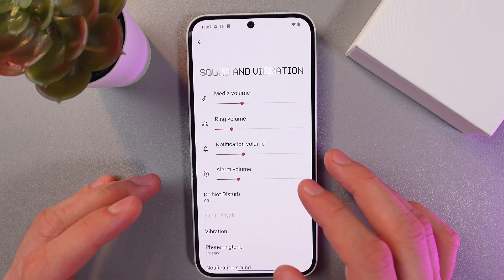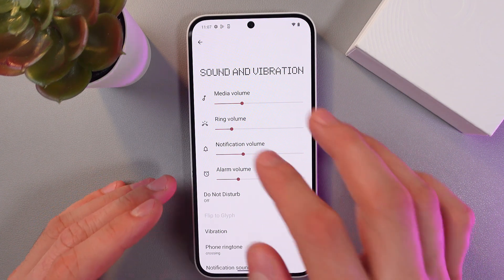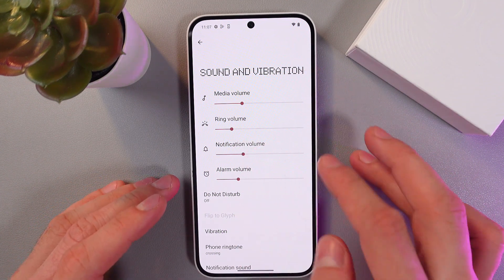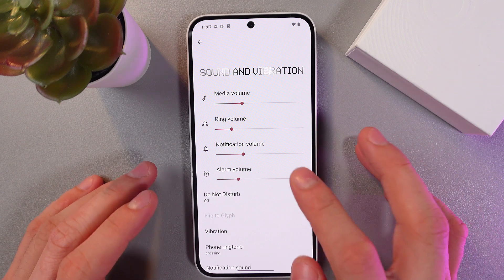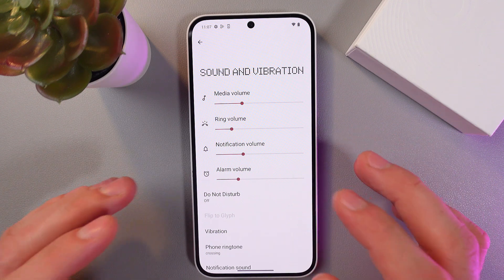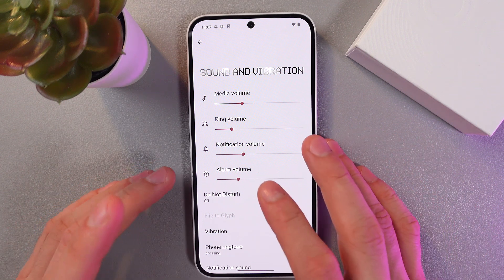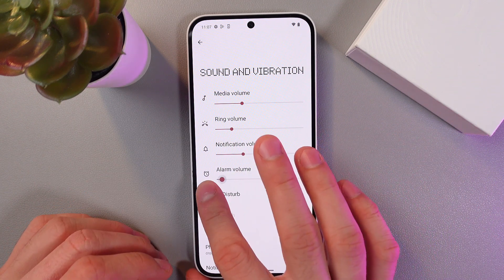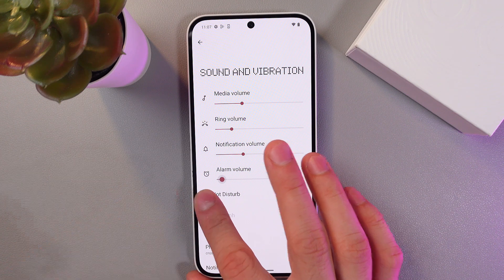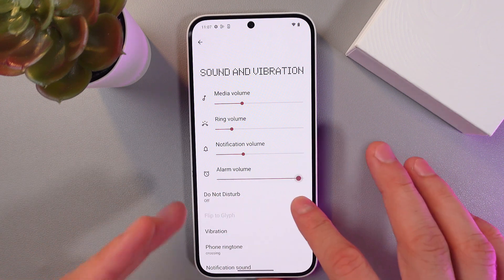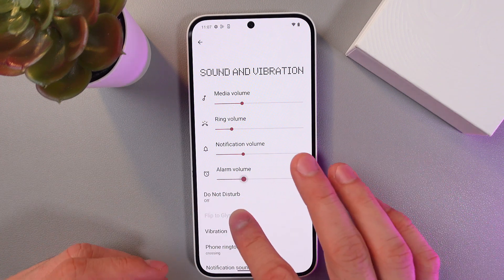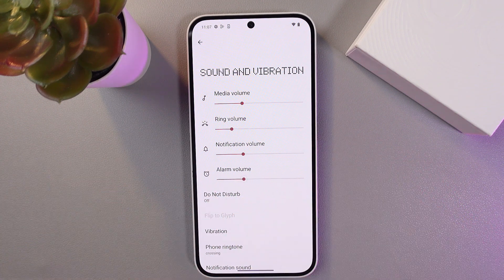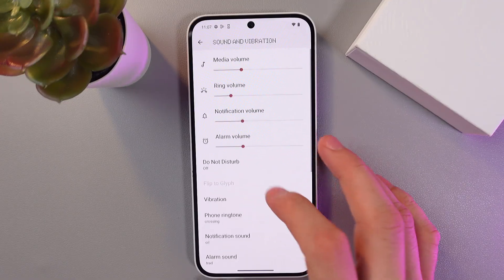Here we can adjust the volume for media, ringtones, notifications, and alarms. Simply use the slider — move them left to decrease the volume or right to increase the volume, and it will be adjusted.